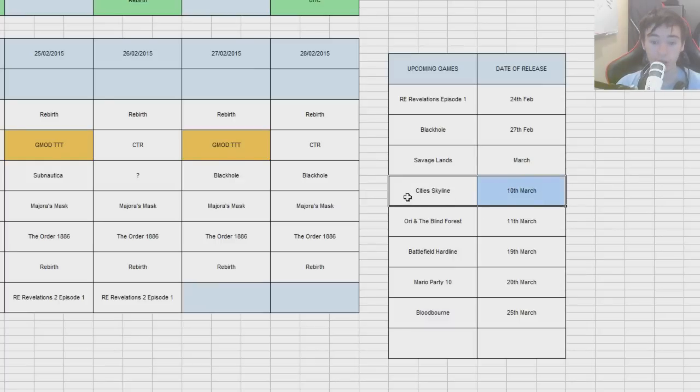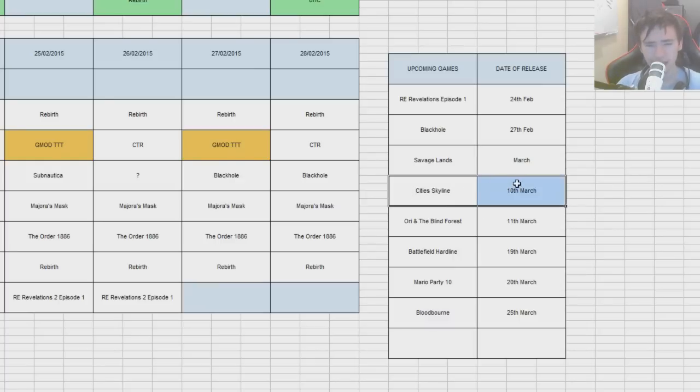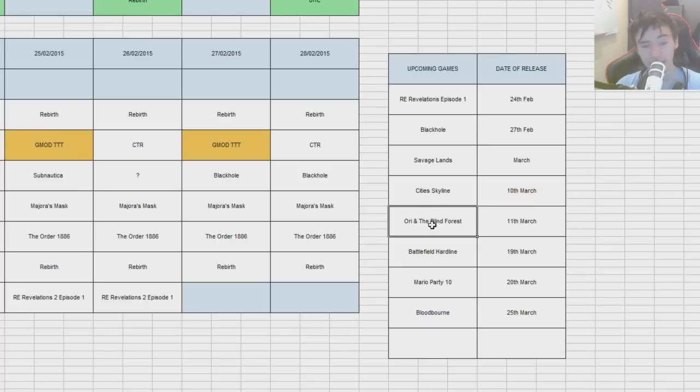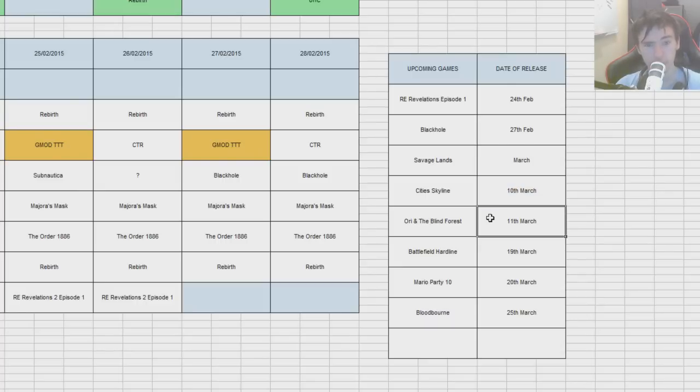Paradox are releasing City Skyline on 10th of March. Not exactly sure if I am going to be covering this. But it looks interesting. I didn't play SimCity when it came out. But I might do a few videos on it, depending on if people want to see that.